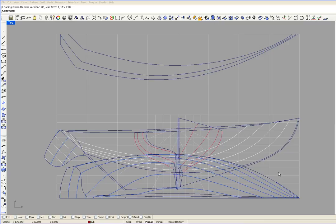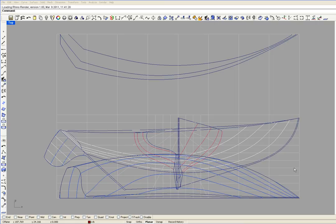In the top view, this is butt line 1, 2, 3 and 4. Butt line 4 is also a water line.